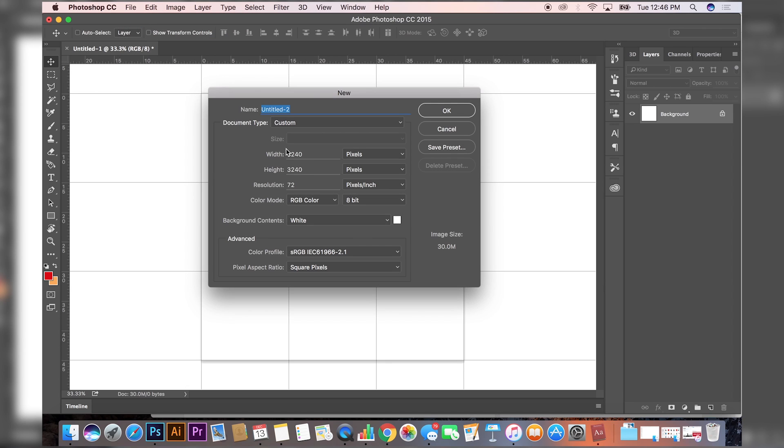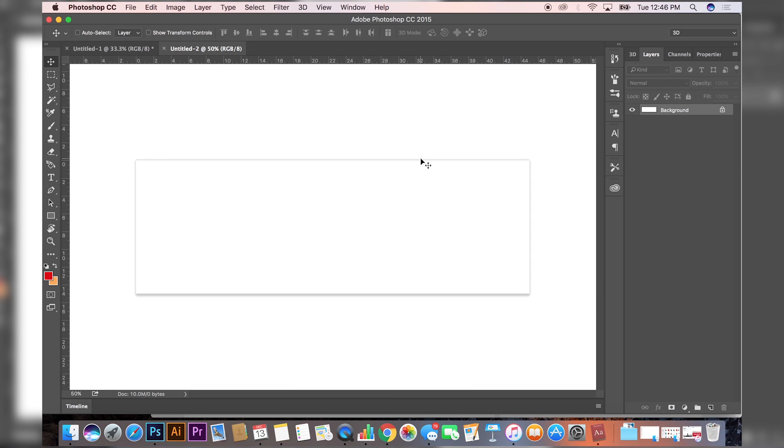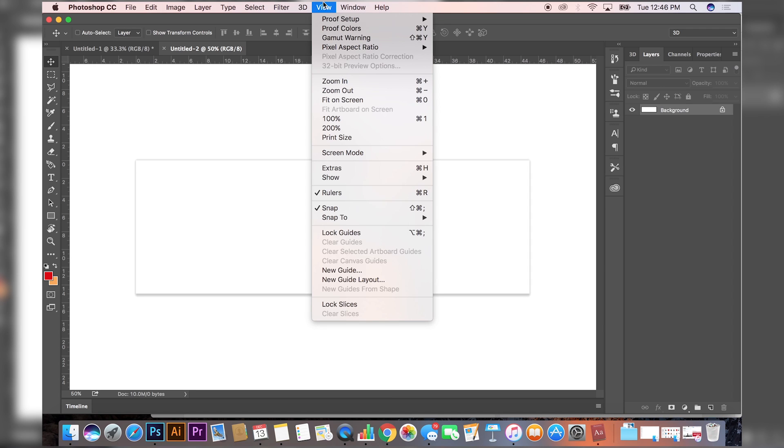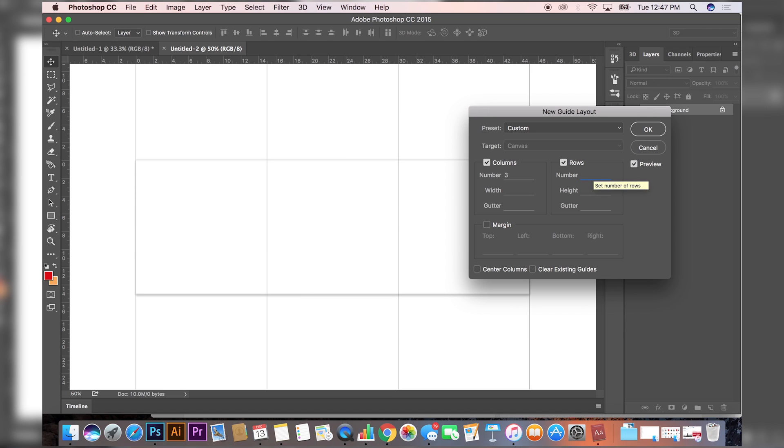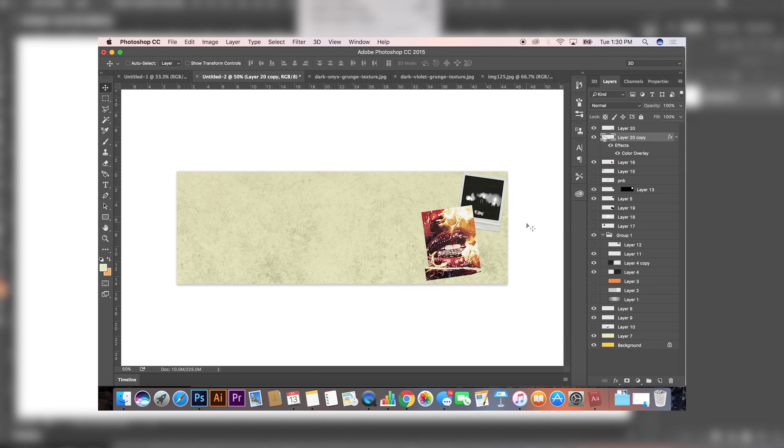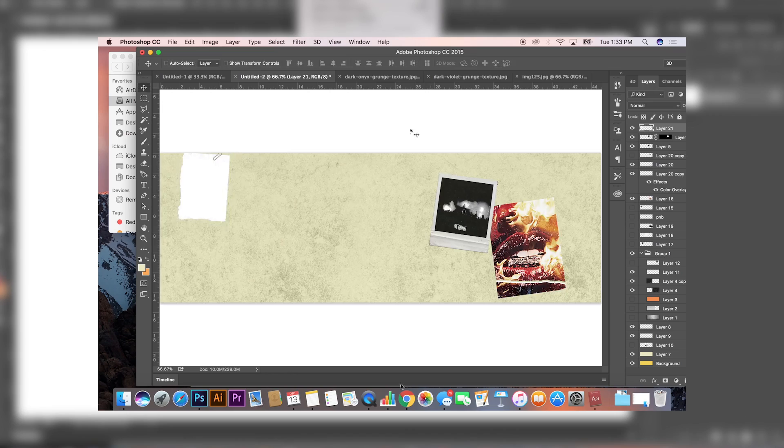We're gonna start it at File, New again, and we're just gonna change the height, put it at 1080, but keep the width at 3240. Once you have that, we're gonna repeat the steps from before: View, New Guide Layout. Instead of rows being at three, put it at zero.